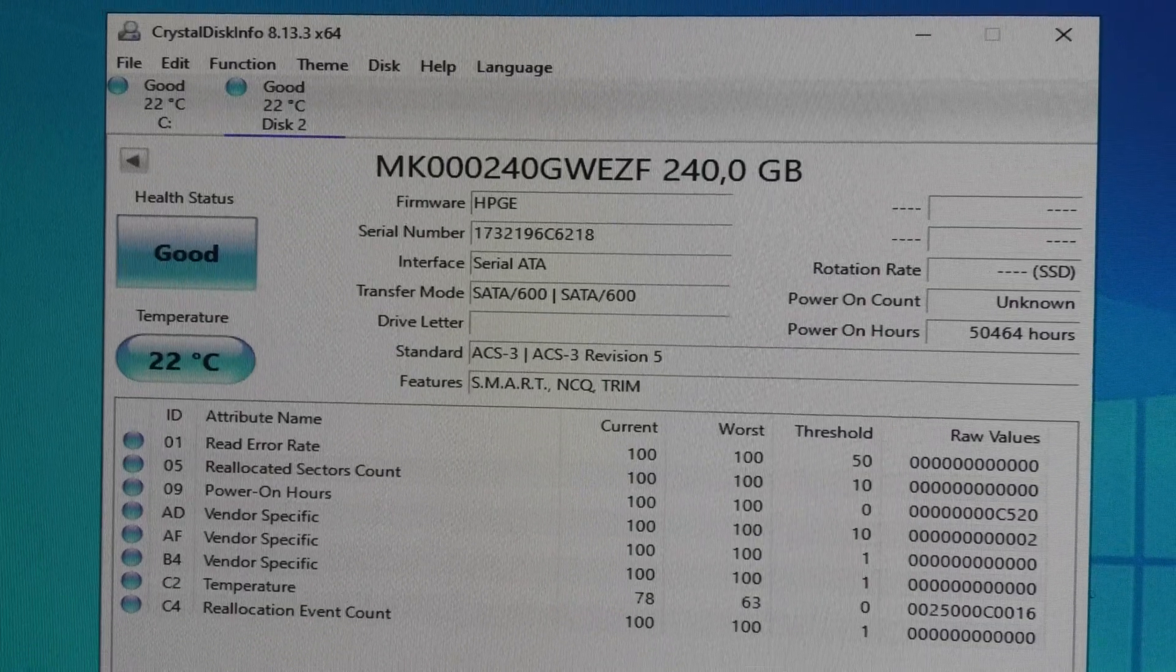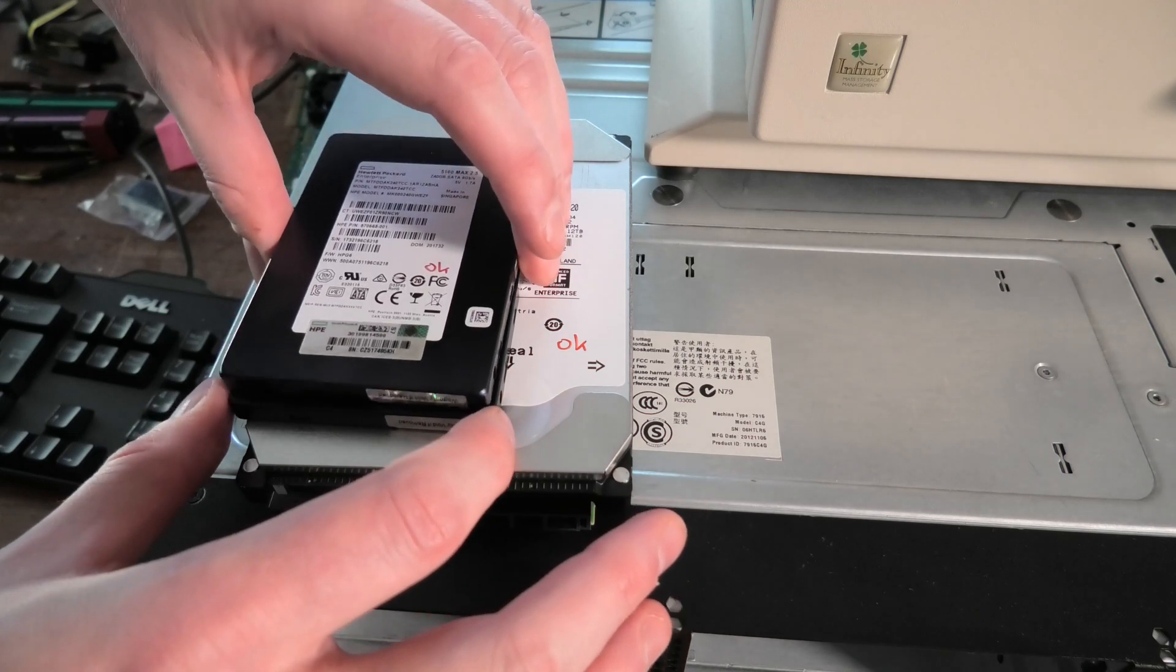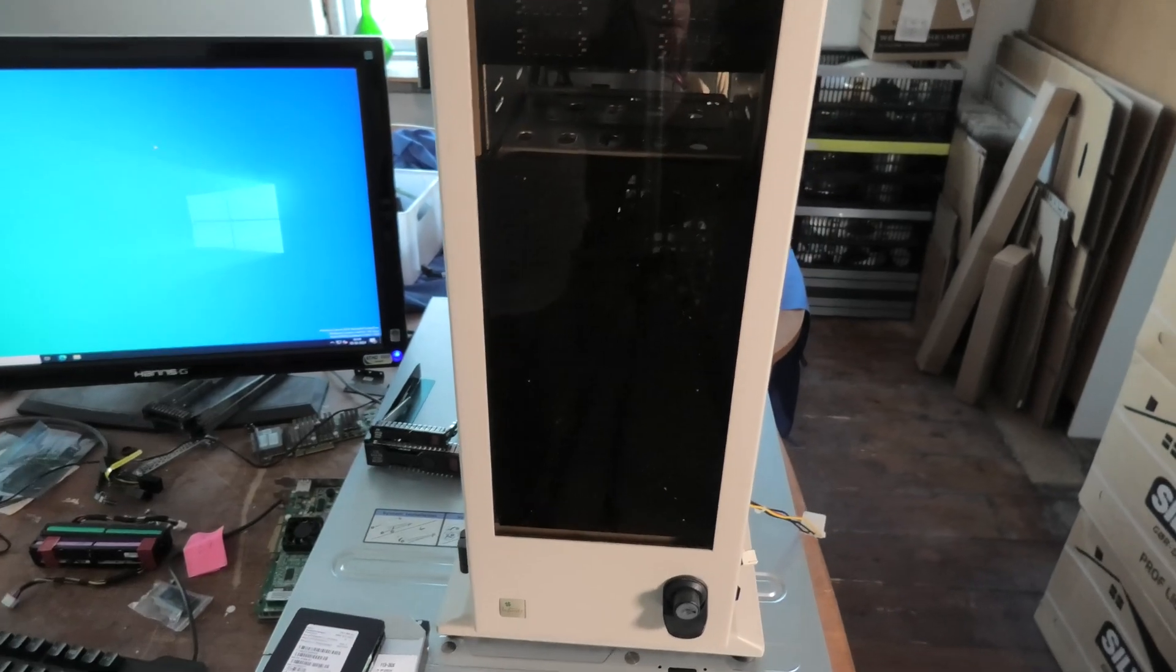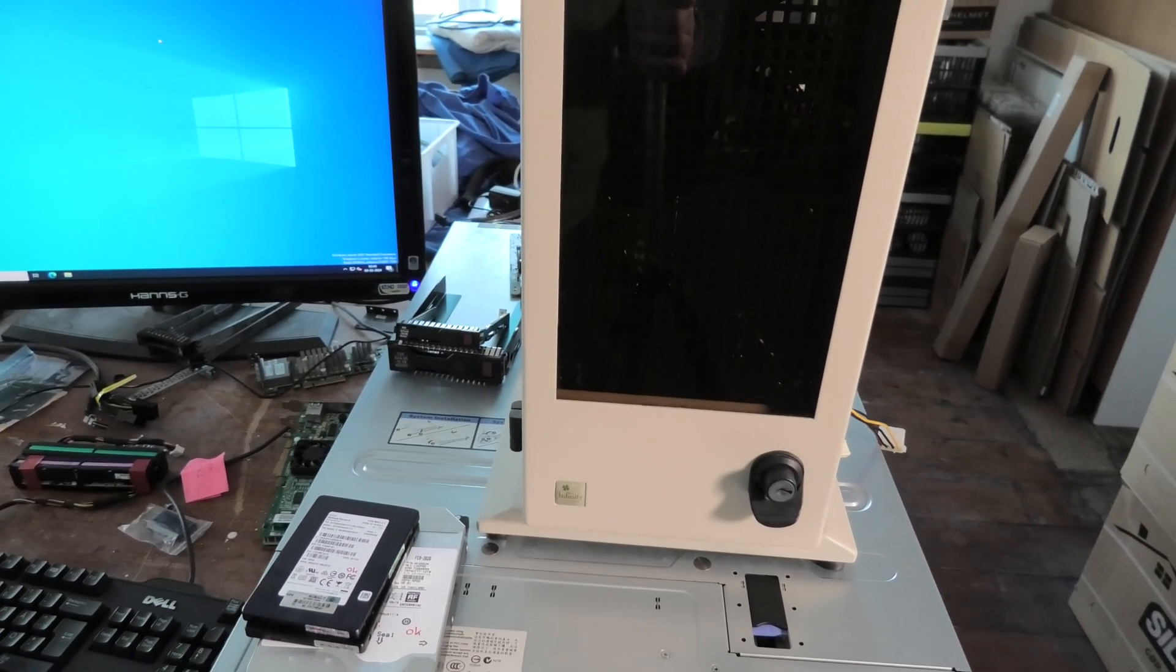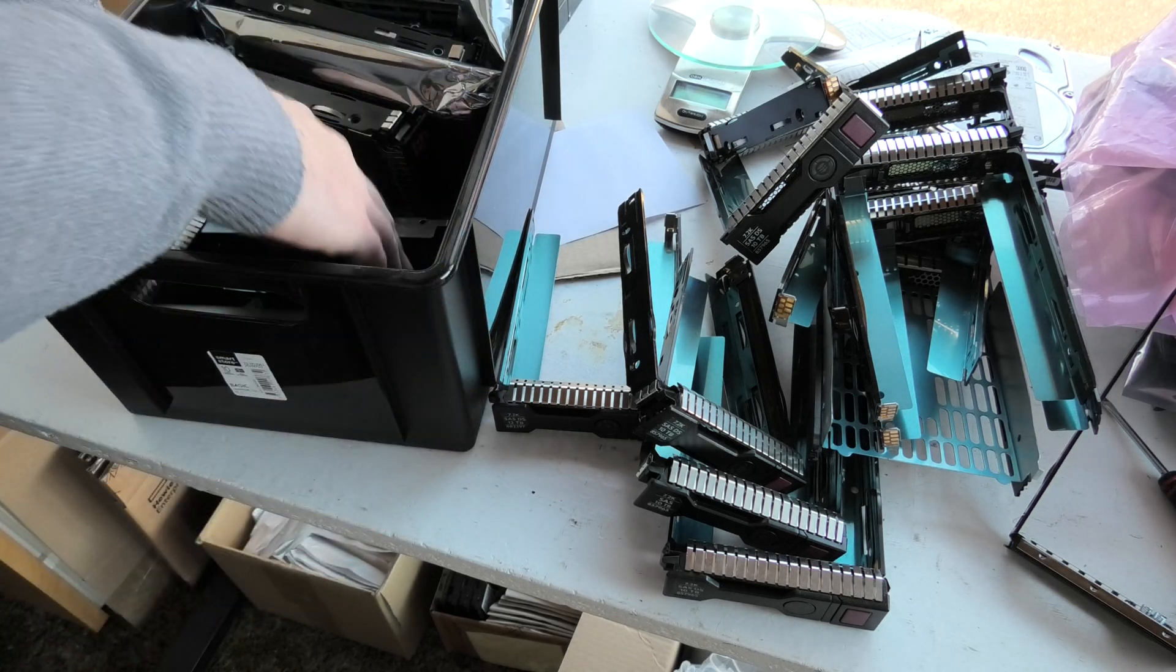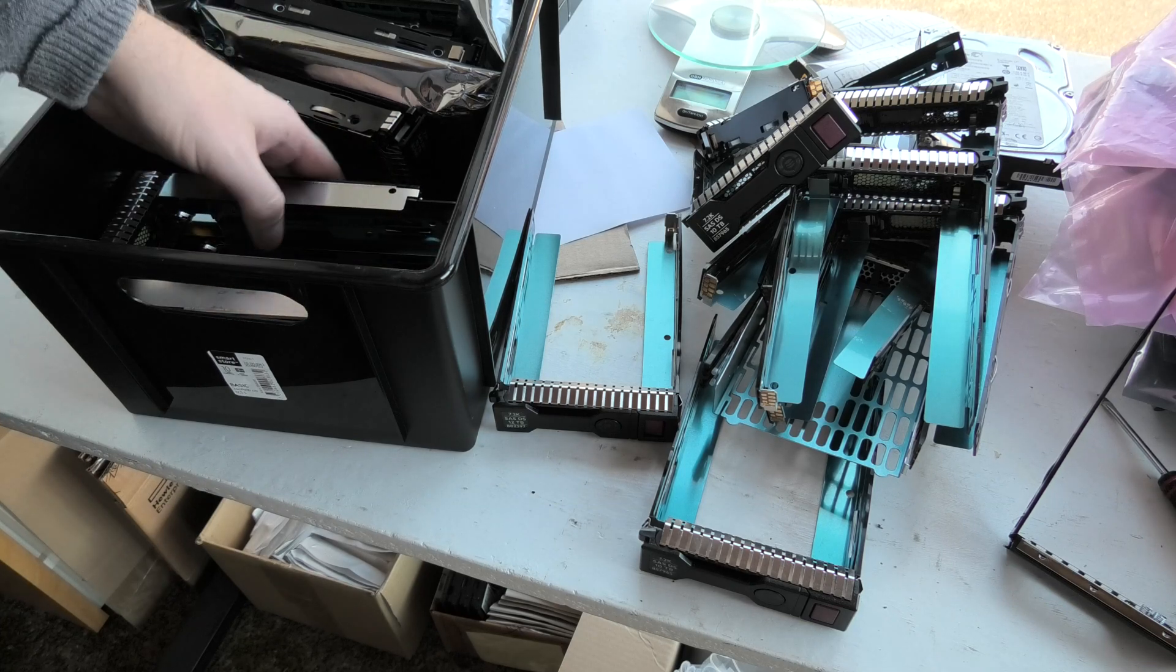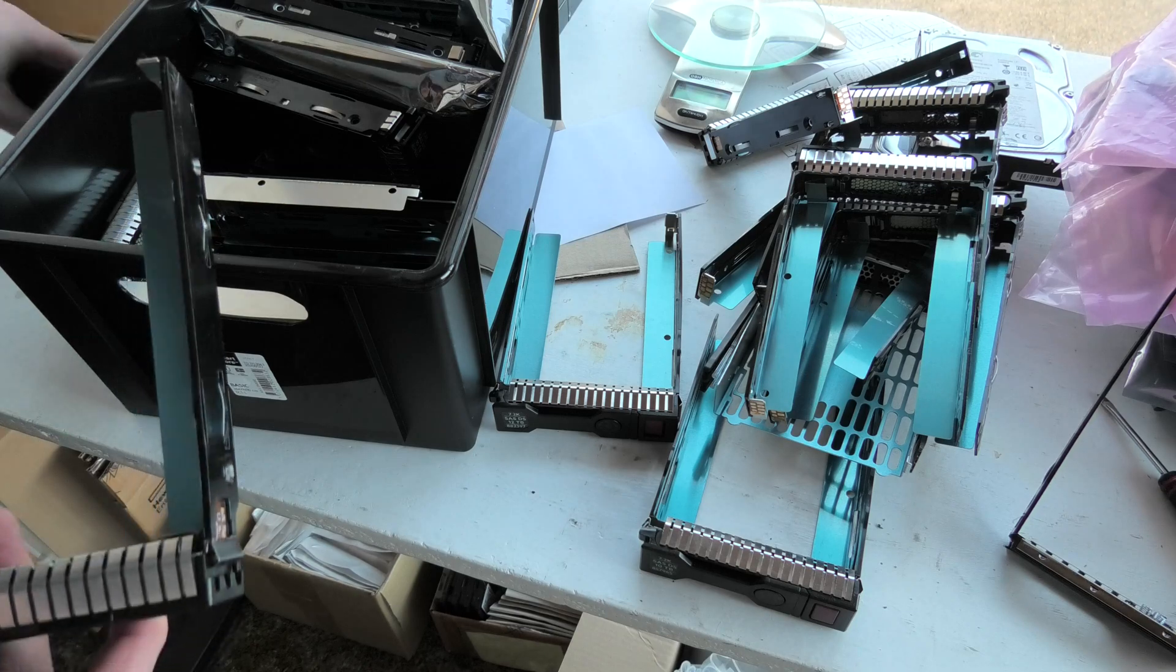That SSD also looks just fine in this test program and Crystal Disk Info agrees the drive is good. Today's result: a good 12 terabyte and two good 240 gigabyte SSDs. Unfortunately we didn't get any drives for the DIY dash, so that's a shame. I thought there would be at least one. If you are in need of these trays for Hewlett Packard Enterprise servers, they are in my shop and I have quite a few of them.